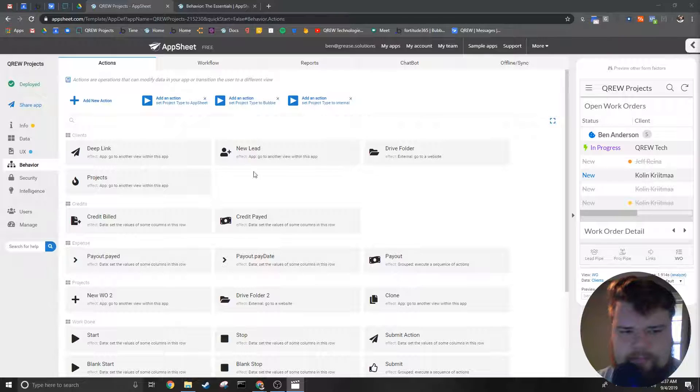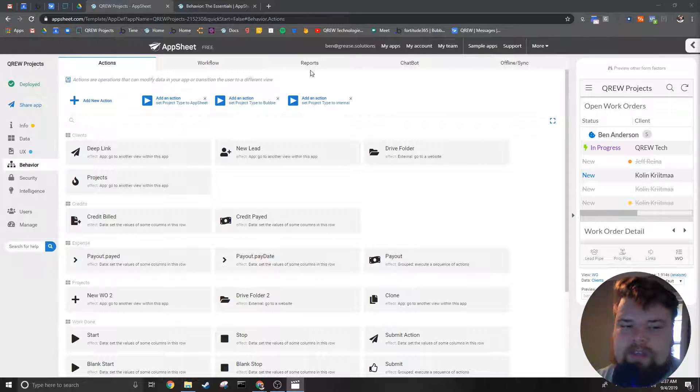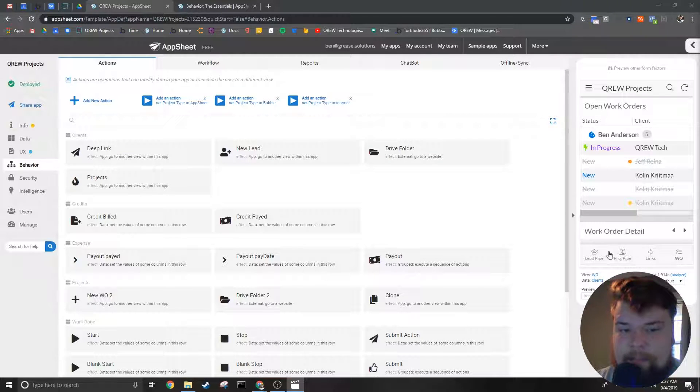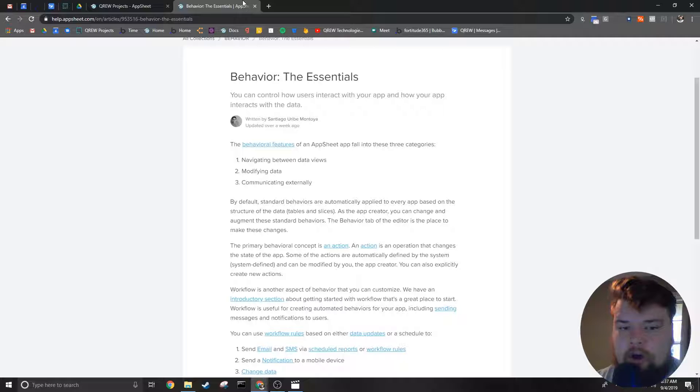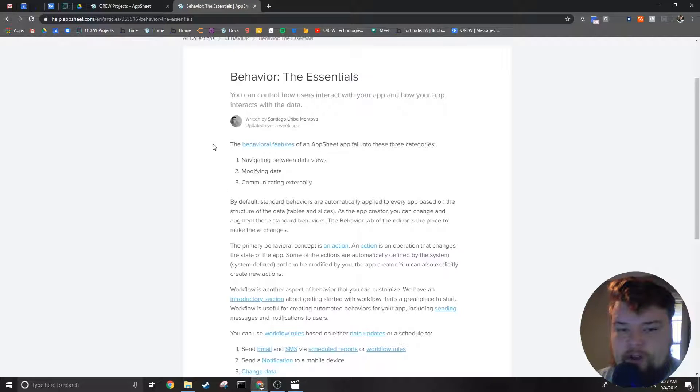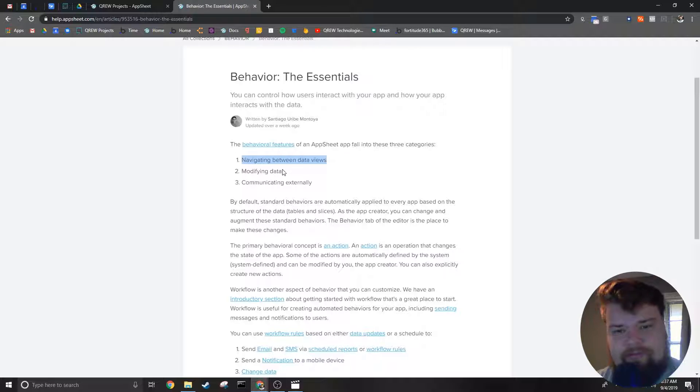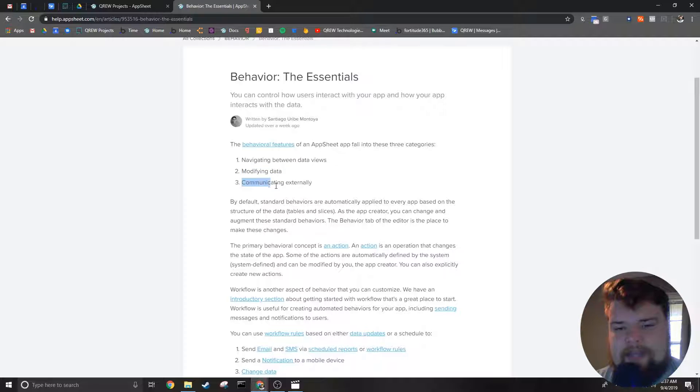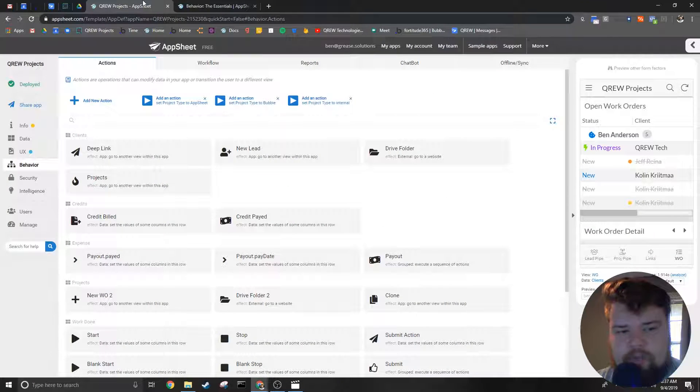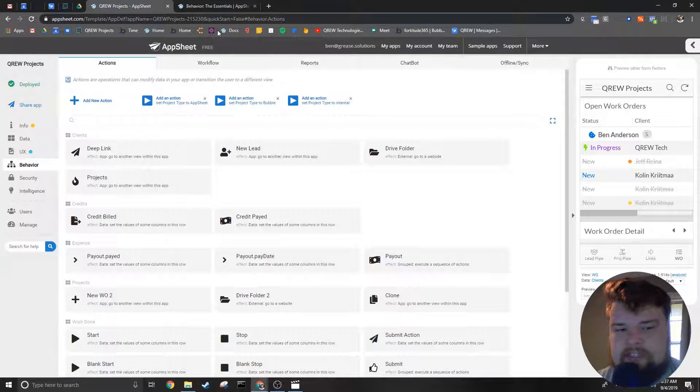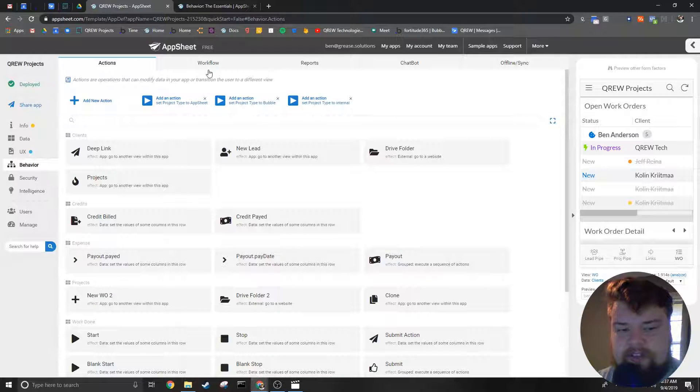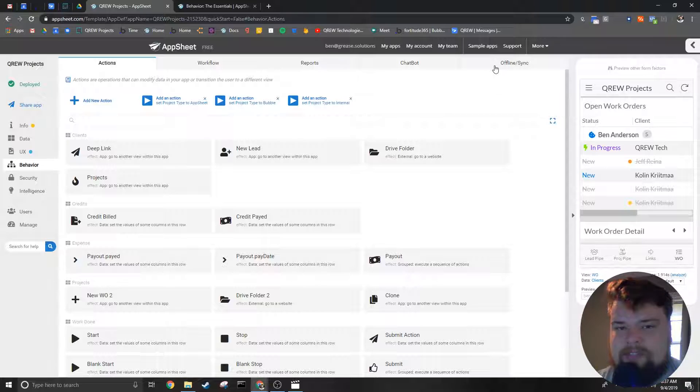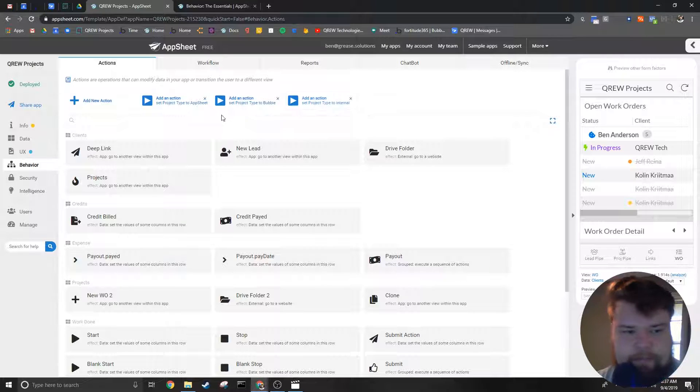First of all, what is the behavior tab? The behavior tab is how you interact with the data and the user interface of your app. According to AppSheet, all the behavioral features fall into three basic categories: navigating between data and views, modifying data, and communicating externally. We'll go through more of the specifics of the possible actions in other videos, but today we're going to describe more about what the sub tabs do.